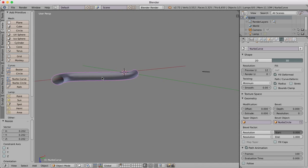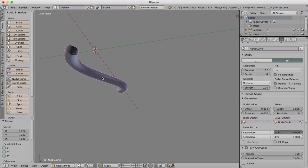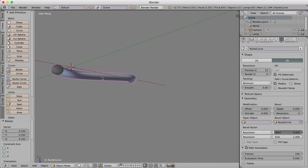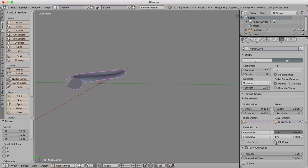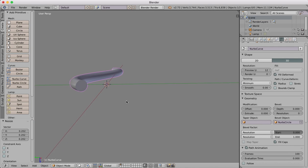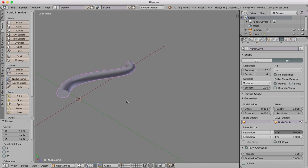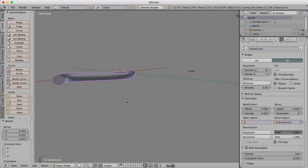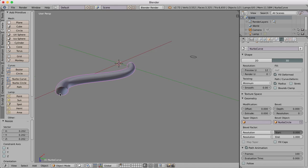Now we can put end caps on this if we don't want it to be hollow. We tick the Fill Caps box and you'll see that now the ends are filled. You can uncheck that and you'll have a hollow pipe.